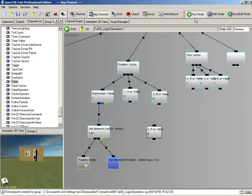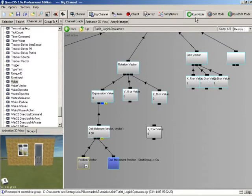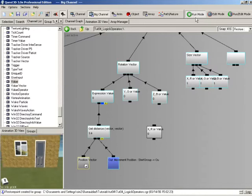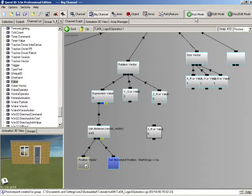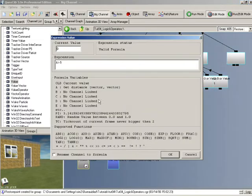You can see that as soon as the value becomes less than 5 it becomes 0, and because that's linked straight up to the rotation on our door, you can see the door opening and closing as we get close to it. At the moment you can see it's working the wrong way around, so what we need to do is first of all change our expression — let's put it as a greater than 5.